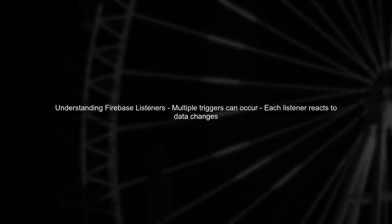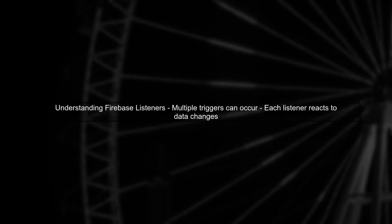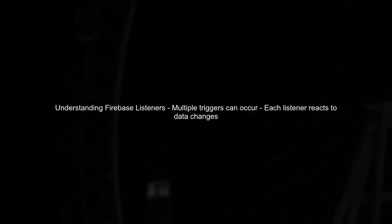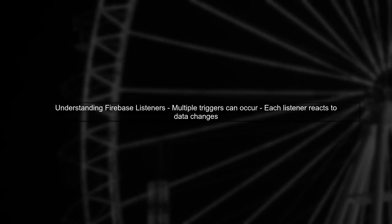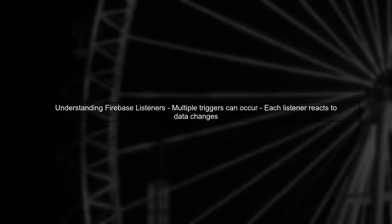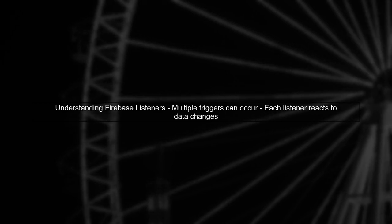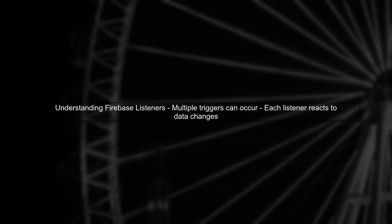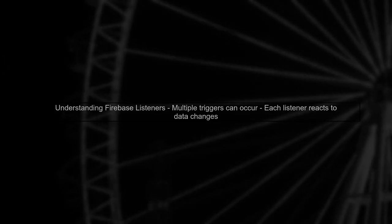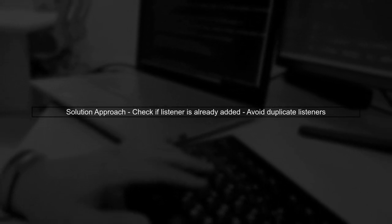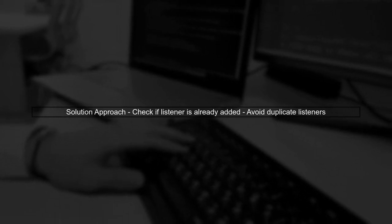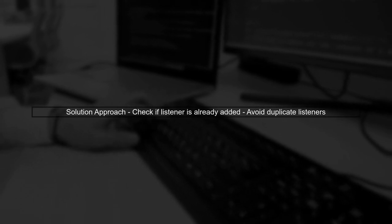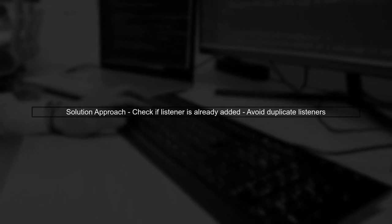The issue you're experiencing with multiple on-data change calls is likely due to how Firebase listeners work. Each time you add a listener, it can trigger multiple events if the data changes. To address this, you can ensure that you only add the group listener once. This can be done by checking if the listener is already added before attaching it again.